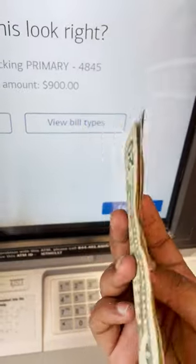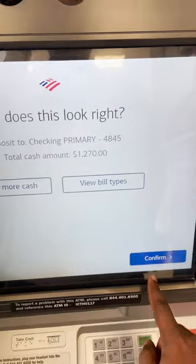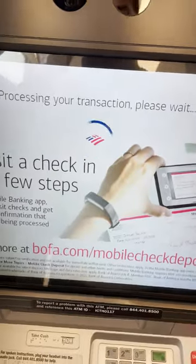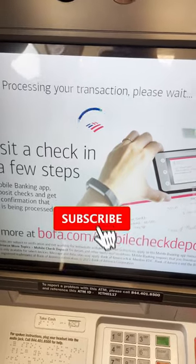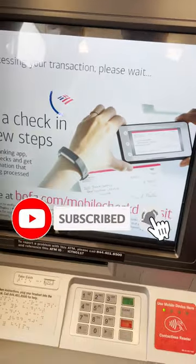I am going to add multiples of 5 and 20. I had deposited a total of $1270. This will instantly be credited in my account. So you can deposit in this way.